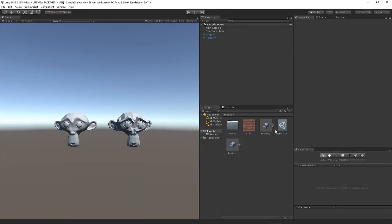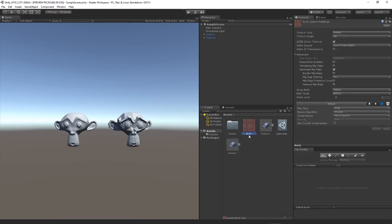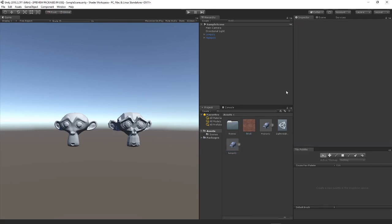I've just gone ahead and set up my scene with a high poly and a low poly version of the same model just to showcase the actual effect, and then just a brick texture which we can be used to test out textures.